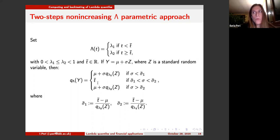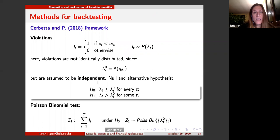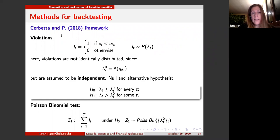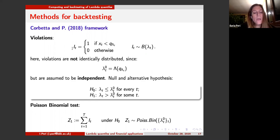Now that we know the methodology to compute and forecast the lambda quantile, in any risk management application you need to propose a backtesting framework. We investigate the backtesting framework — developed with co-author Betta — for lambda value at risk, paralleling the framework of value at risk. Importantly, violations are Bernoulli random variables, as is common to the value at risk framework. However, violations are not identically distributed, since the parameter of the violation changes at any time because you recompute the risk measure daily, giving a different confidence level each day.